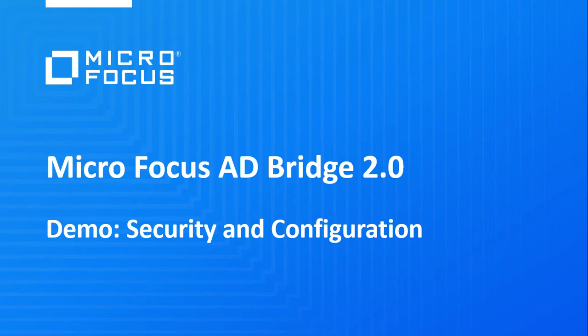Hello, this is Tim Sedlak here with another demonstration about Microfocus's Active Directory Bridge 2.0. This time I'd like to demonstrate the basics of policy with security and configuration.